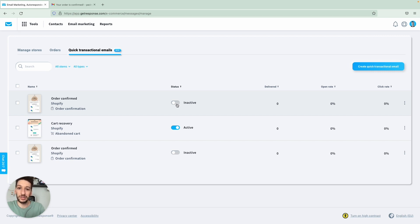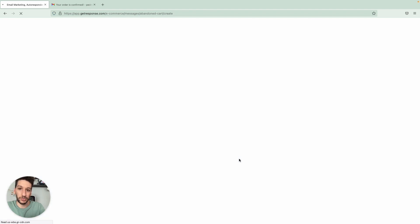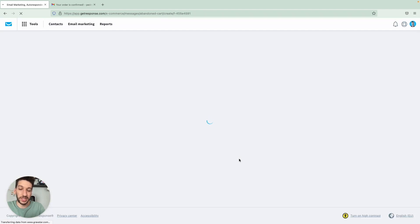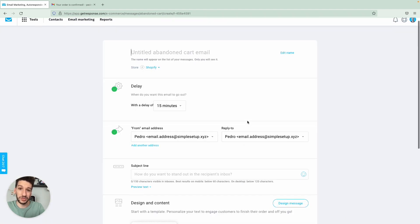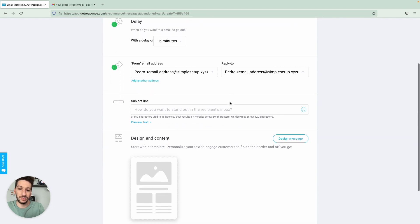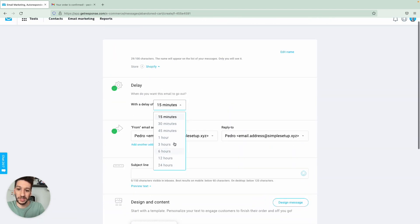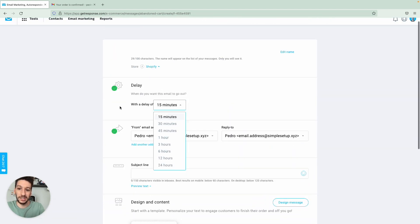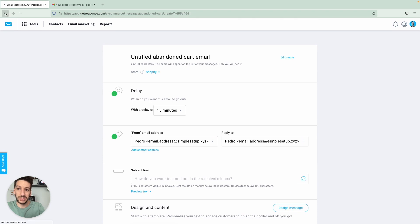And now let's jump into the abandoned cart email. The only difference here, I will show you quickly, is that you will see an option to set up a delay. That will be the only difference when it comes to editing. Nothing else will differ. So I will not go through it. Just select the delay here and then you will be ready to go.